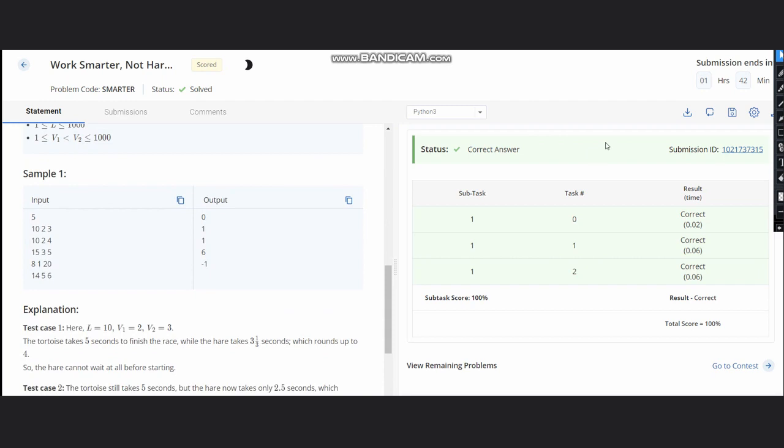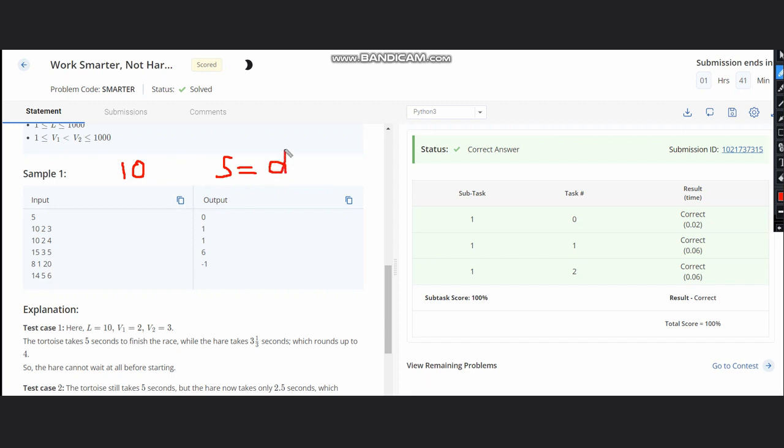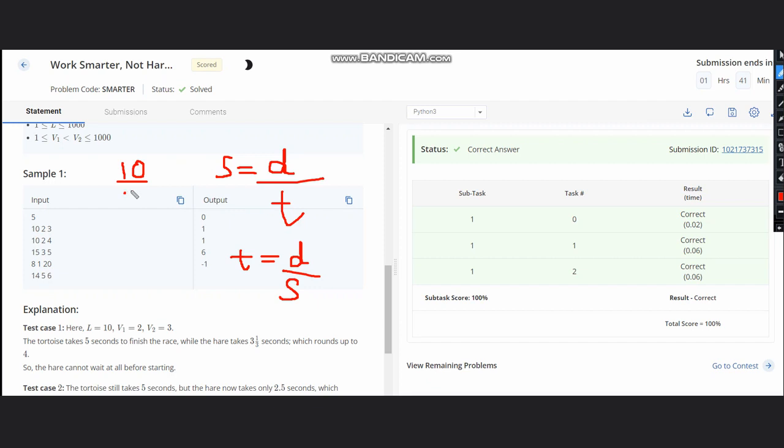If you see in this example, we have 10, 2, 3. Speed is 2 and we are given length. We can calculate the time. When calculating the time, total length is 10. Speed is distance divided by time, so time will be simply distance divided by speed.